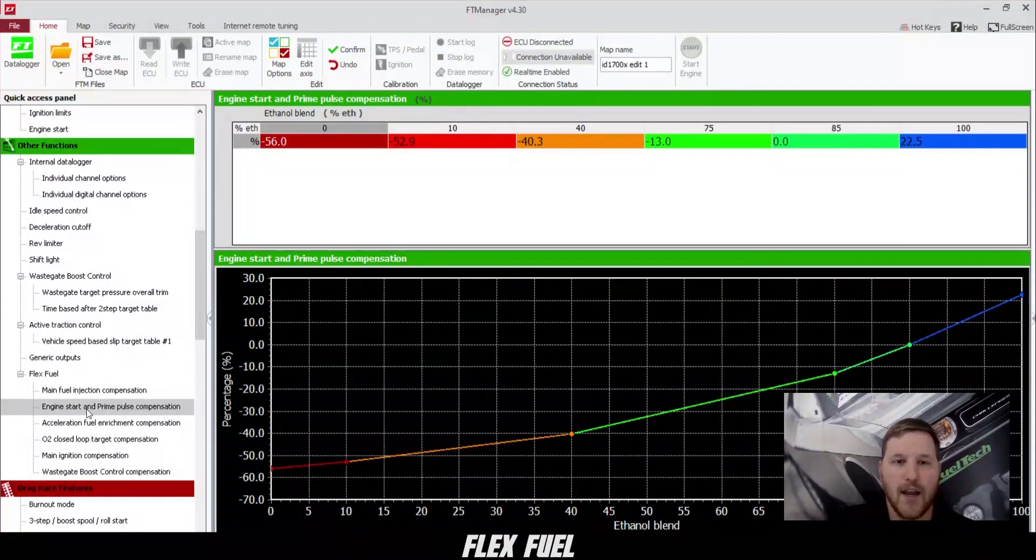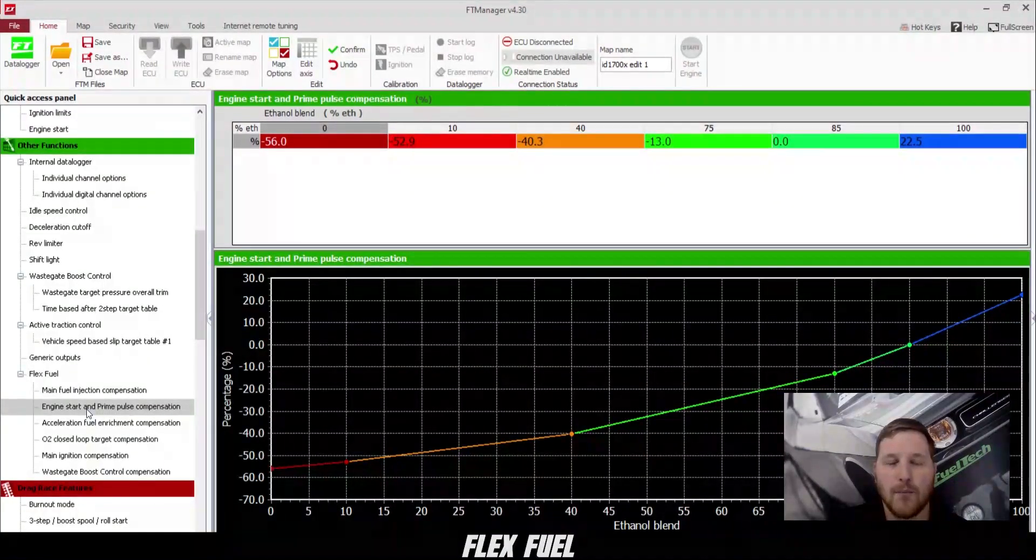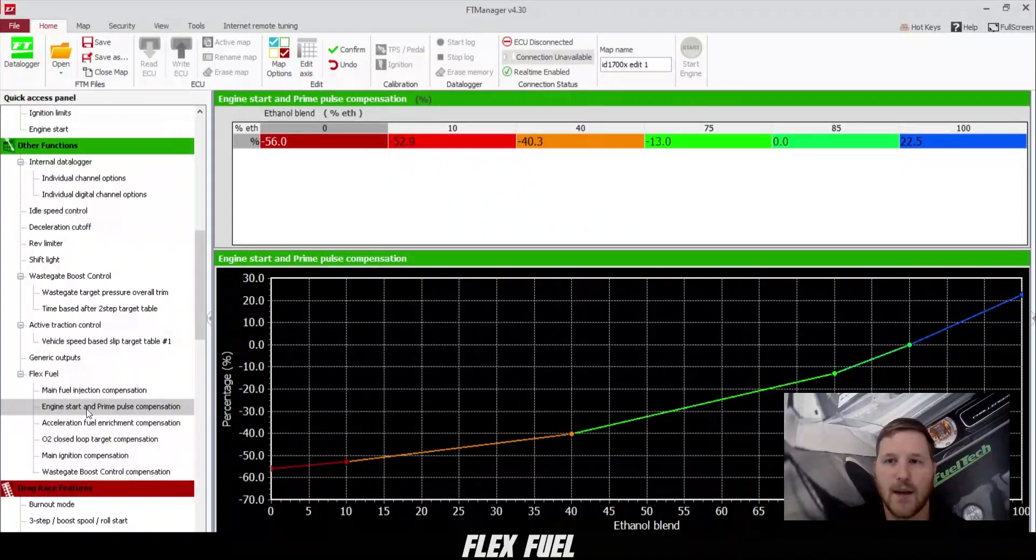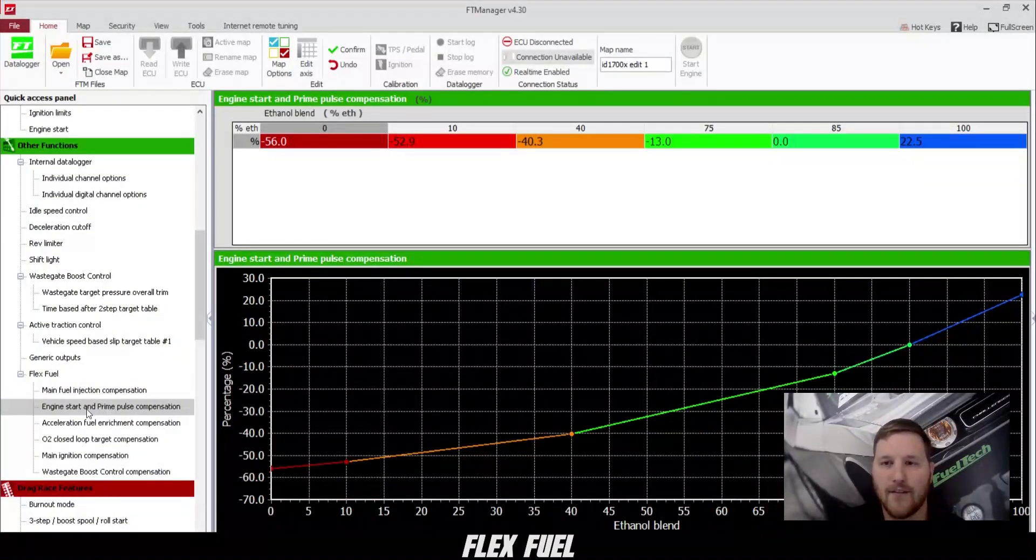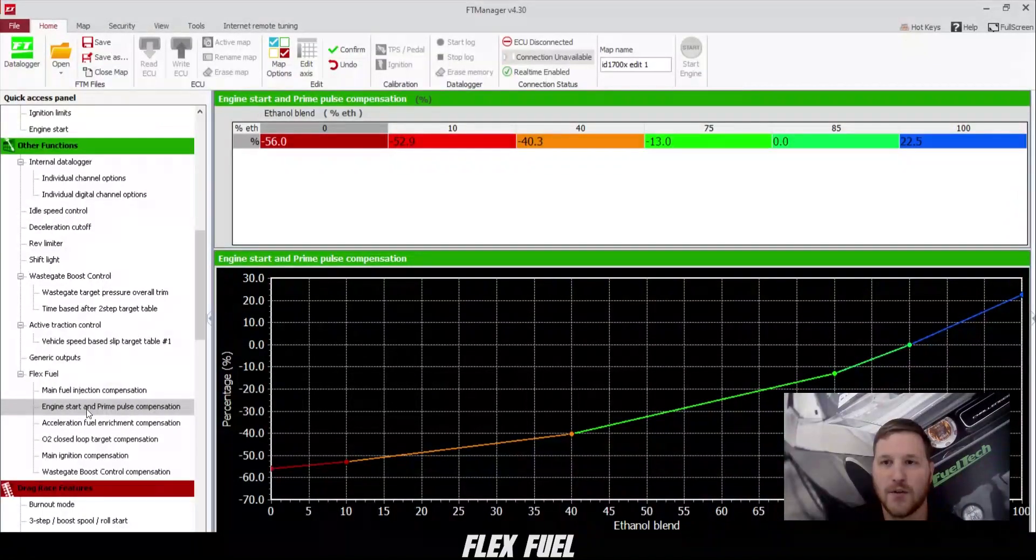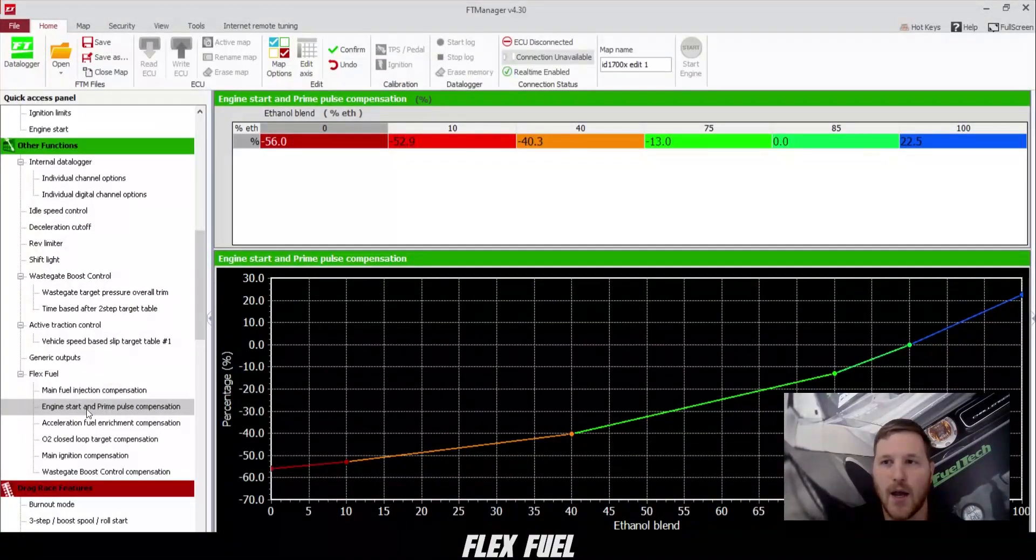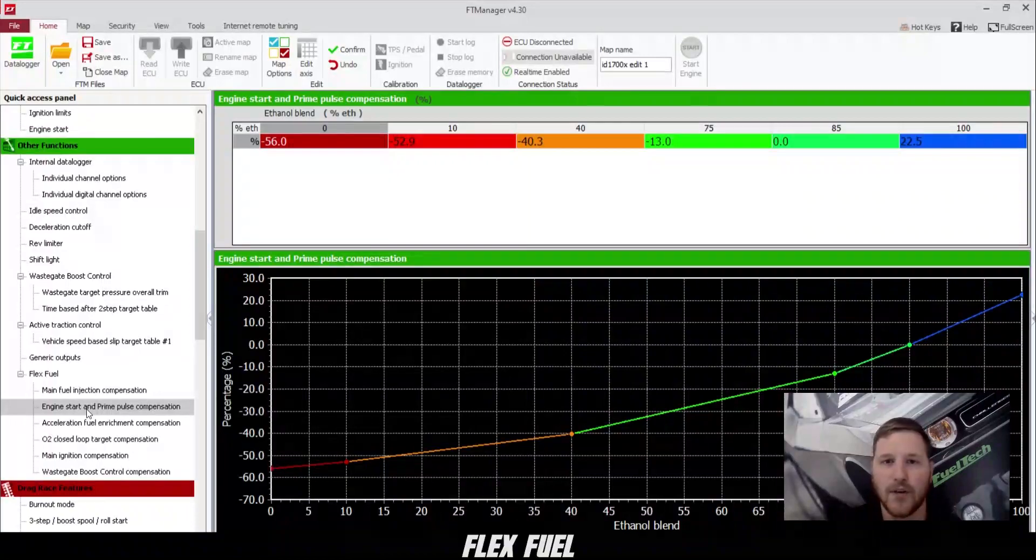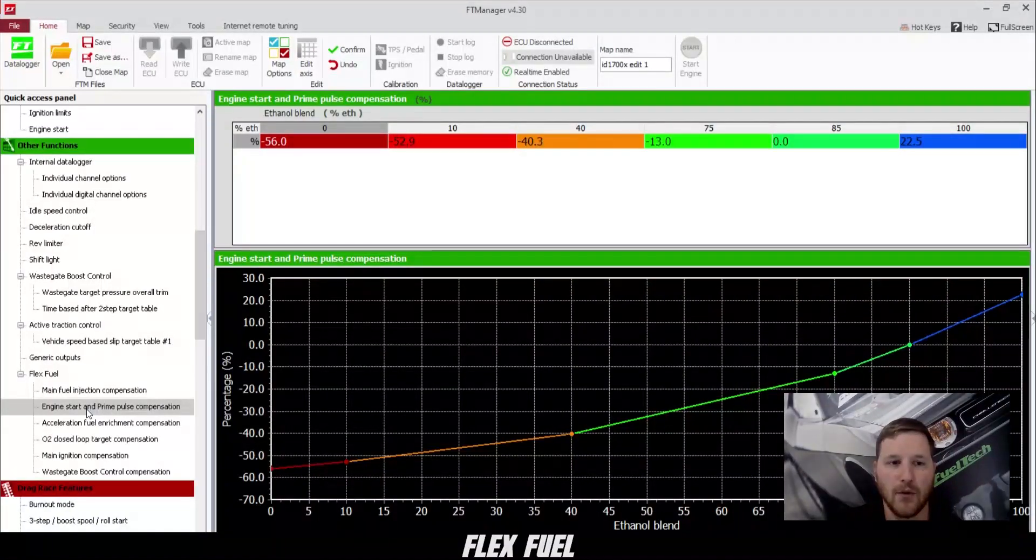Next, we have the engine start and prime pulse compensation. This works in the same way. Our 85% that we chose is zero. Above that, it's adding fuel. Below that, it's taking fuel away.